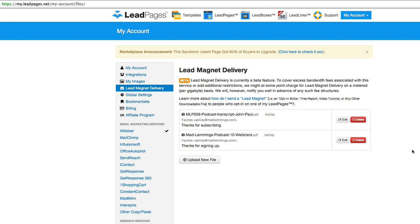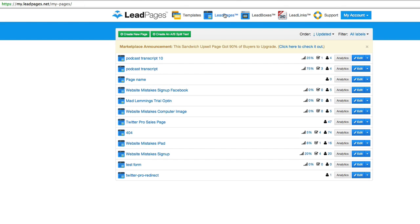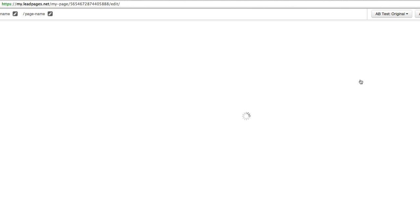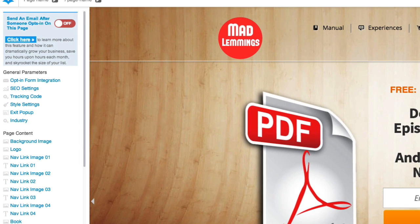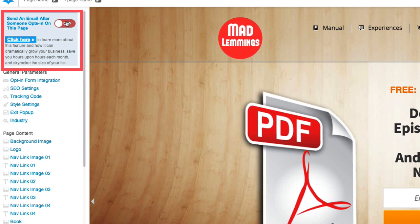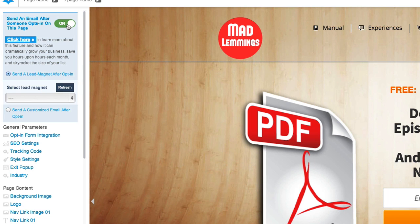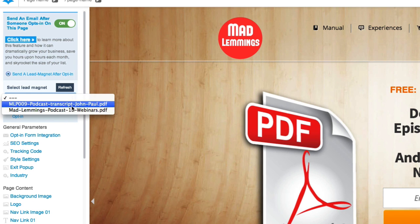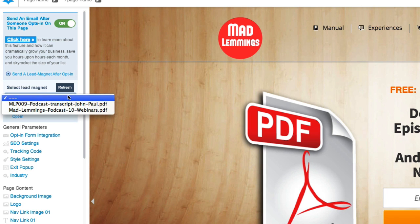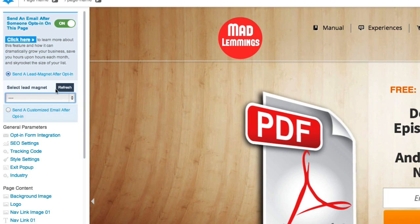You can basically provide different freebies when they sign up very easily, to entice them with different things. So if you go into LeadPages and make a new page, on the side of those pages — if I jump into one here, for example, one that I haven't used before — on the side here you can choose 'send an email after someone opts in,' and that's where you set up the lead magnet. There's a dropdown list at the bottom with the lead magnets you've uploaded. I have two different PDFs here, and of course the more you add, the more appear in the list. There's also a refresh button if you've recently added more from another page.